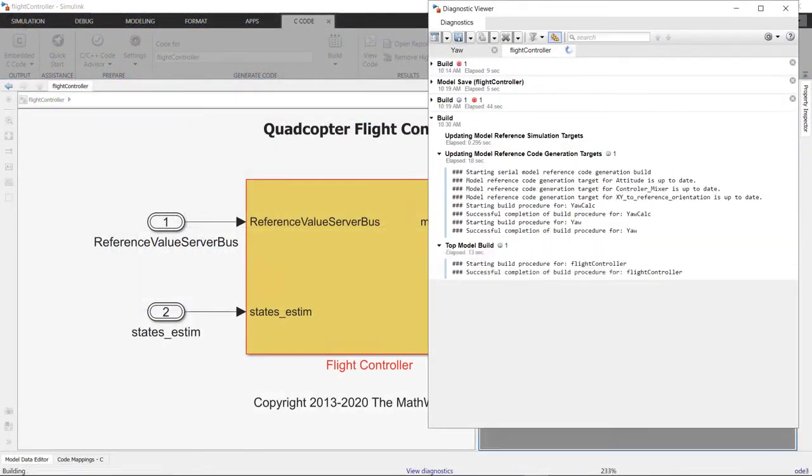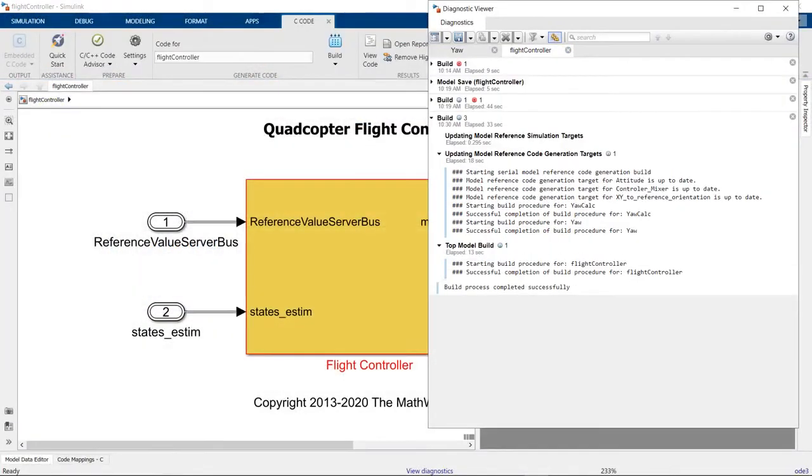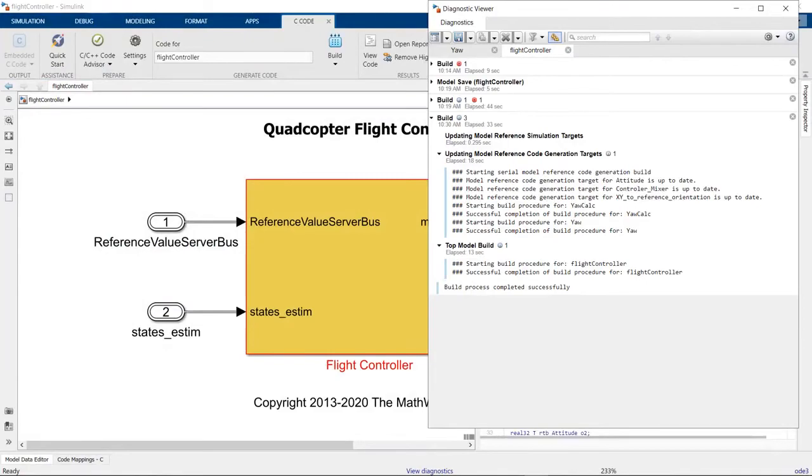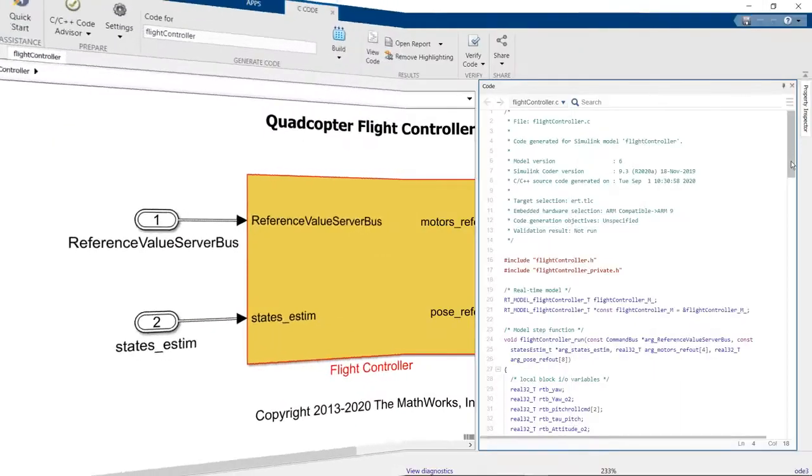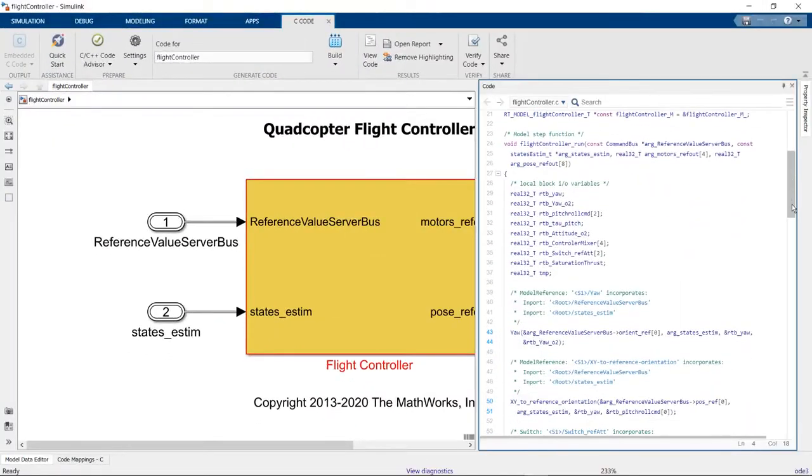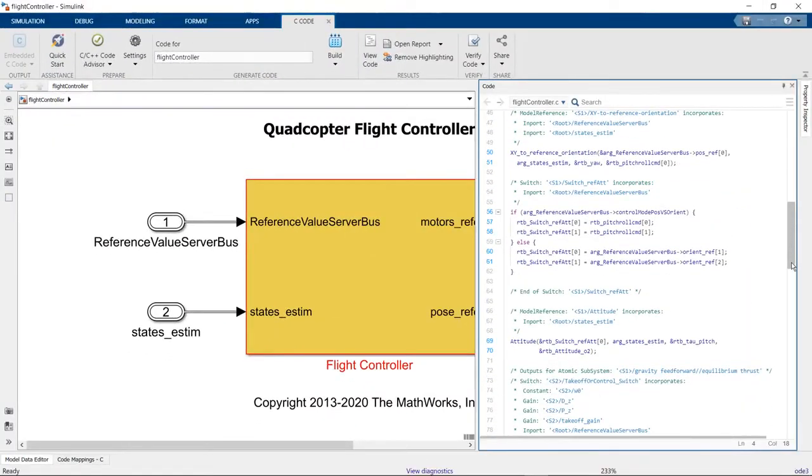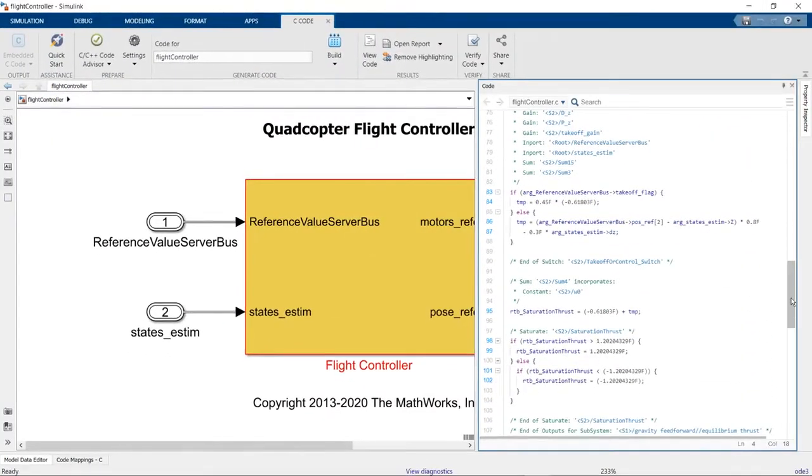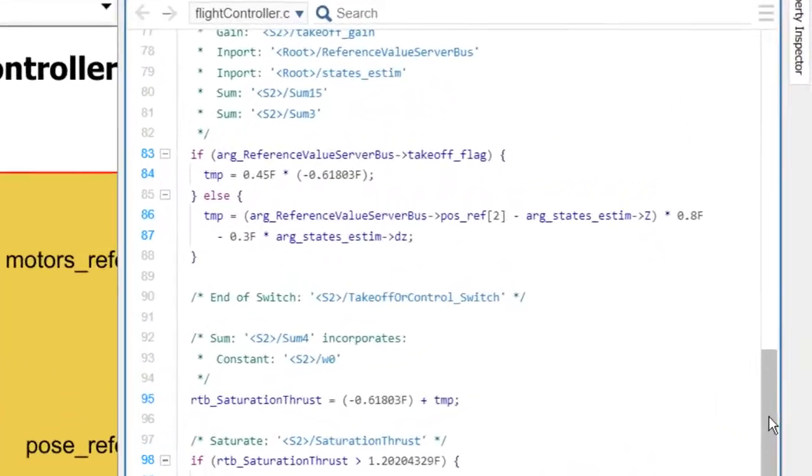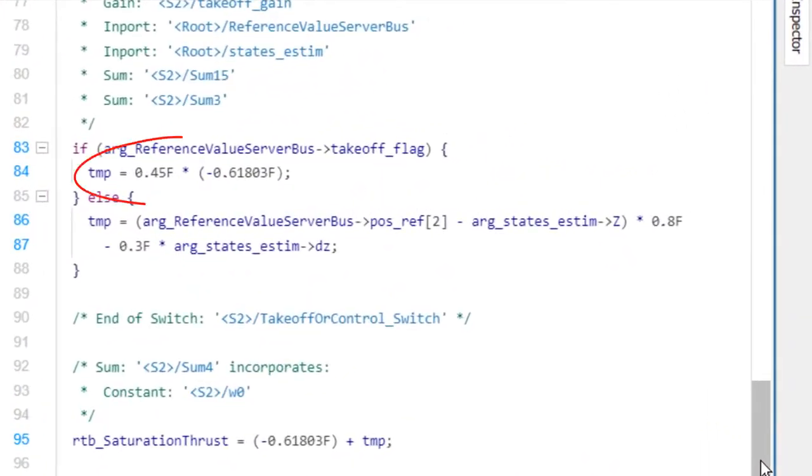And now, our build succeeds. In the generated code, we see that our global parameters are in line. Instead, we would like them to be tunable for all the models.